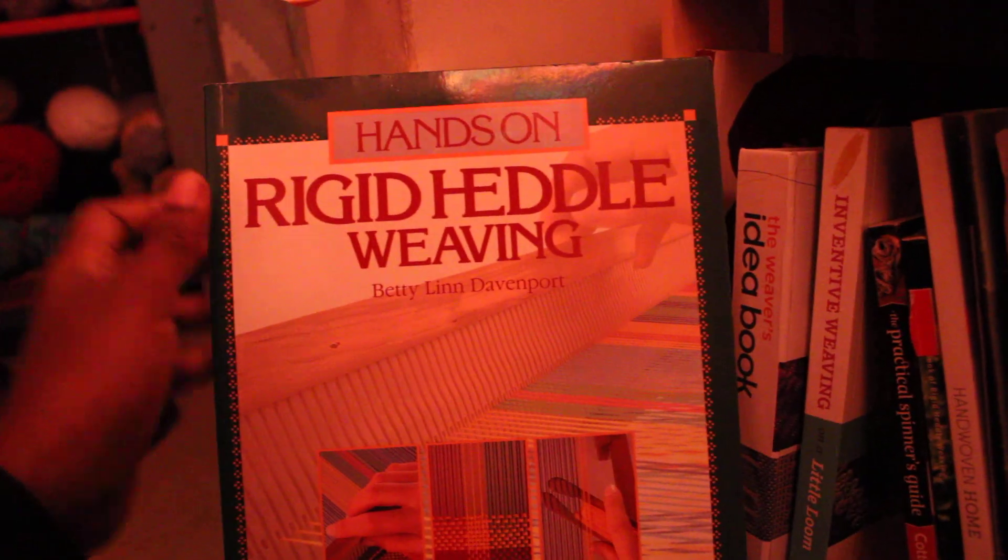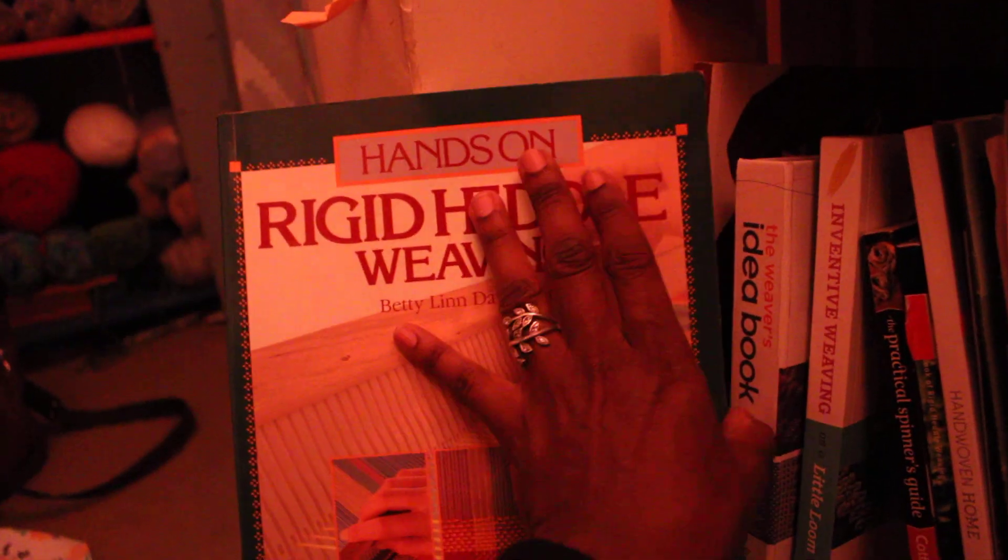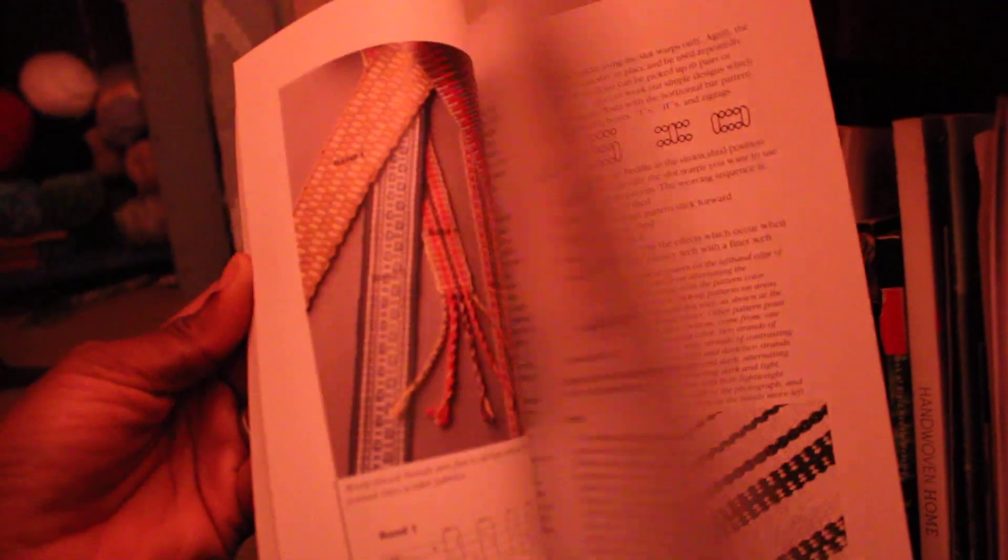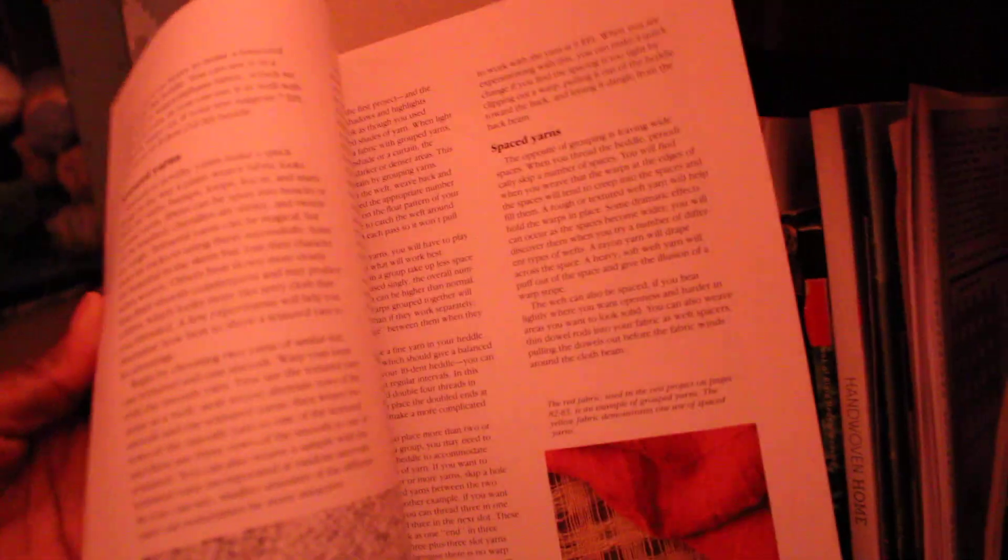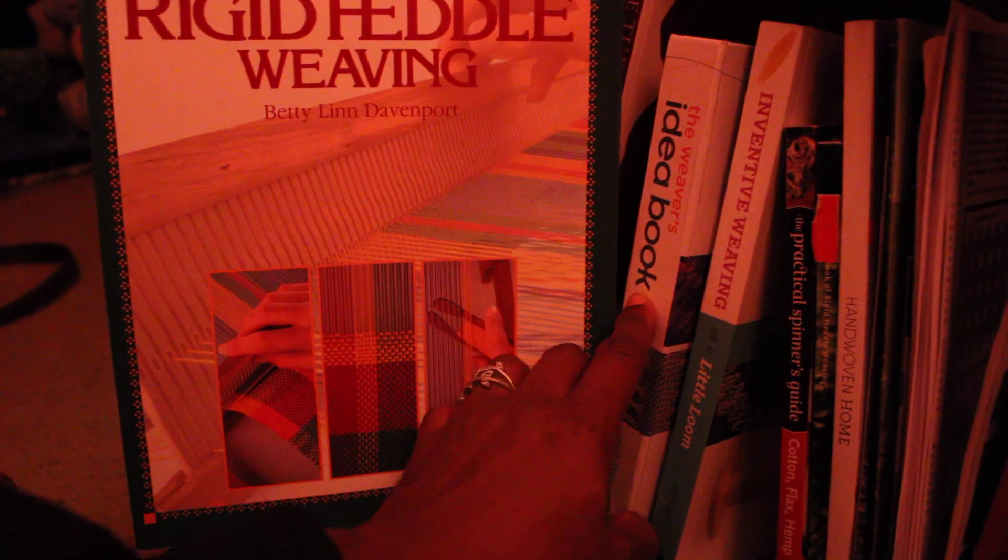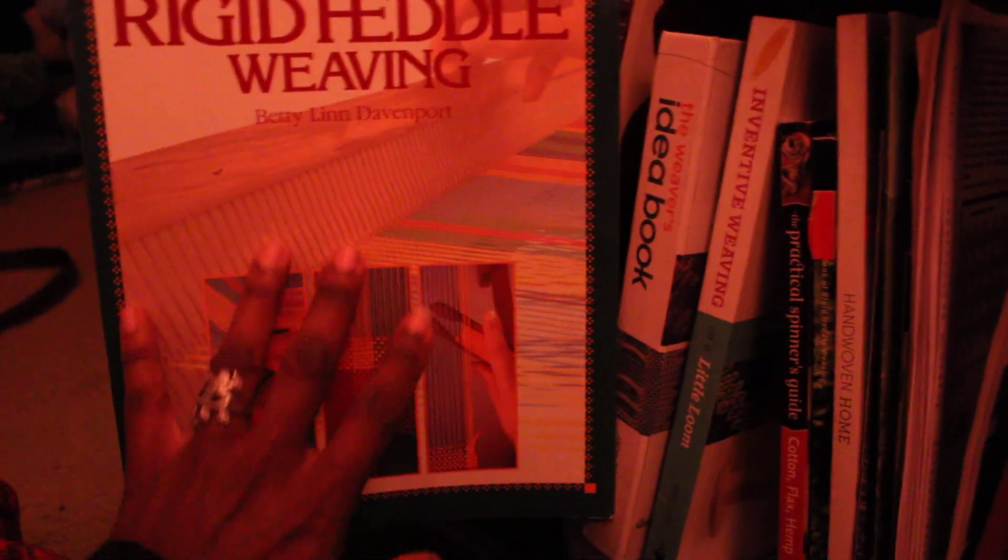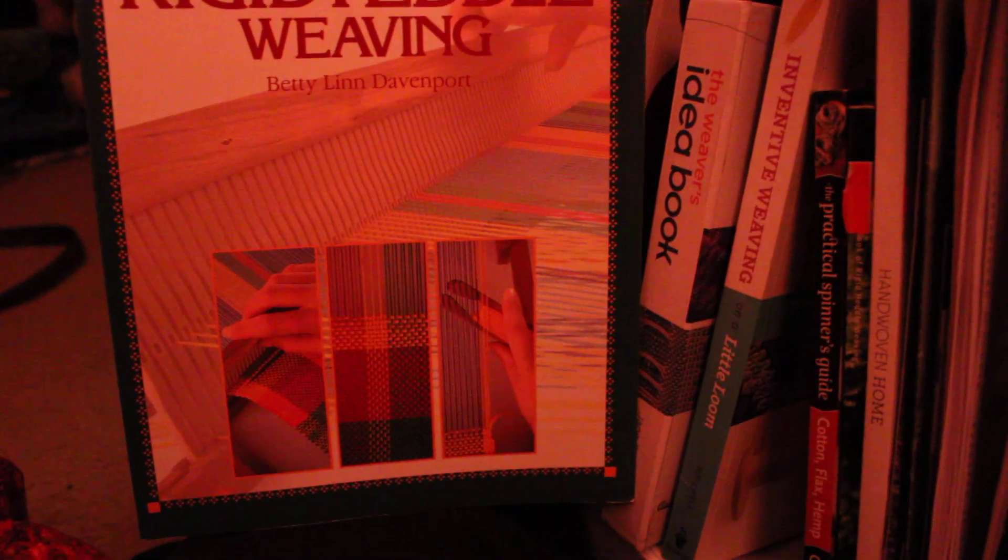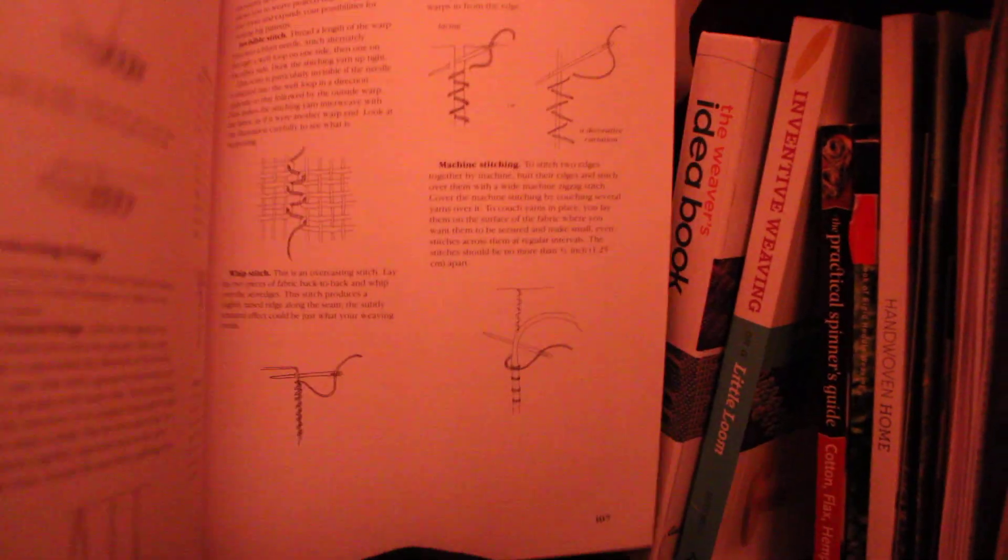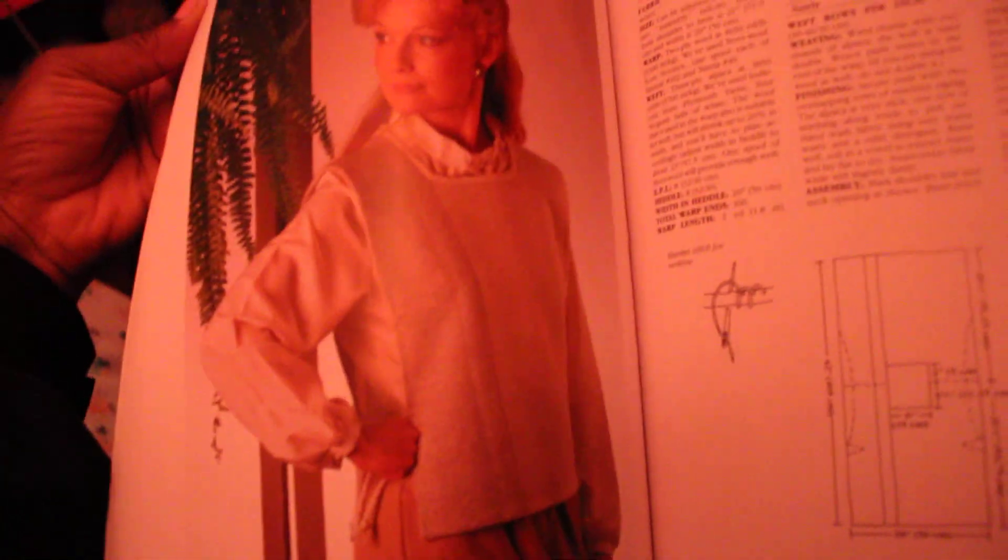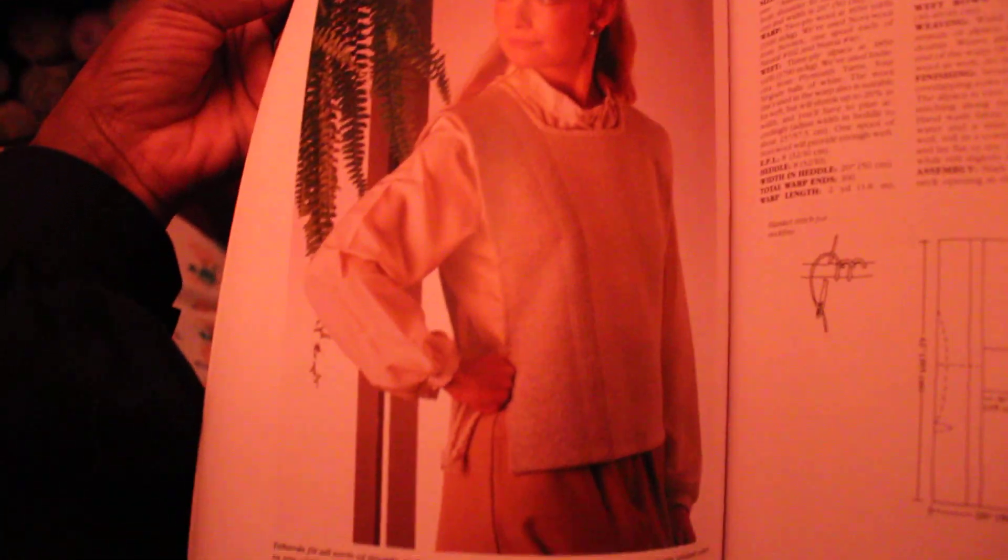Hands on rigid heddle weaving. Maybe not the greatest book. Maybe doesn't have the greatest reviews on Amazon because it's very basic, but it still has good stuff in here. It's not as in-depth as the Weaver's Idea book, which isn't my favorite. And this one isn't my favorite either, but I would never give it away. I would never not have it because it does have good information in it. And it has interesting little projects because this is obviously an older book. So that lady's wearing something like straight out of 1992, which I love.